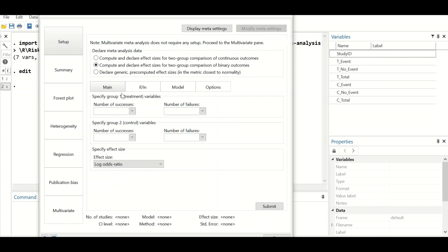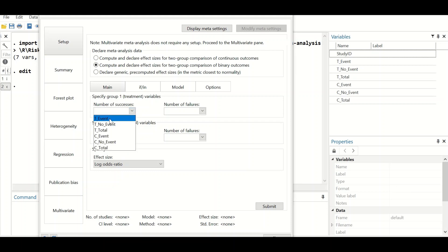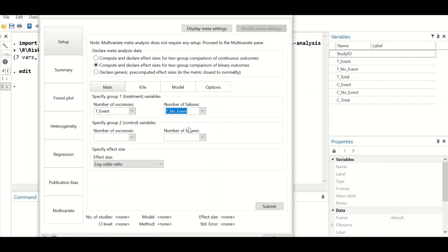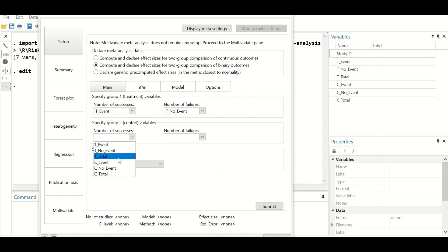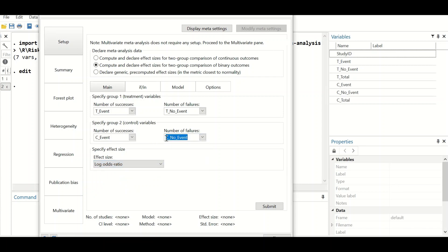For the first group, which is the intervention or treatment group, and the second group, we need to fill in the empty fields. The number of successes is the number of events happening, which is the treatment event. Number of failures is the number of no-events in the treatment group. For the second group, which is the control group, number of successes is the control event, and number of failures is the control no-event. So for each group: events occurring and no events, for both intervention and reference groups.